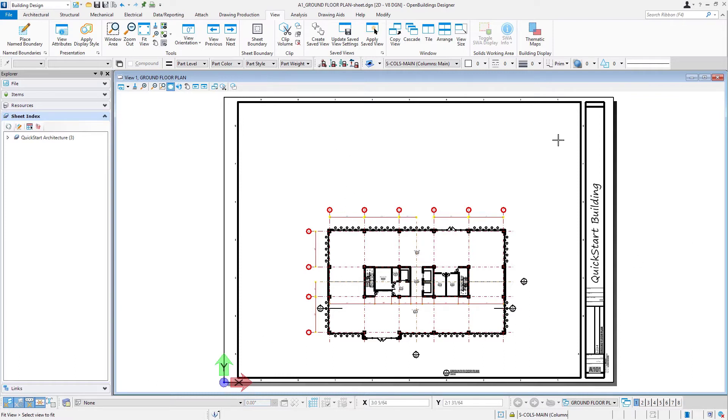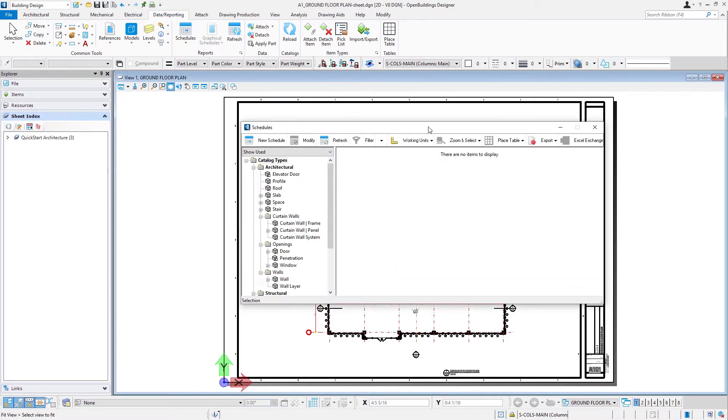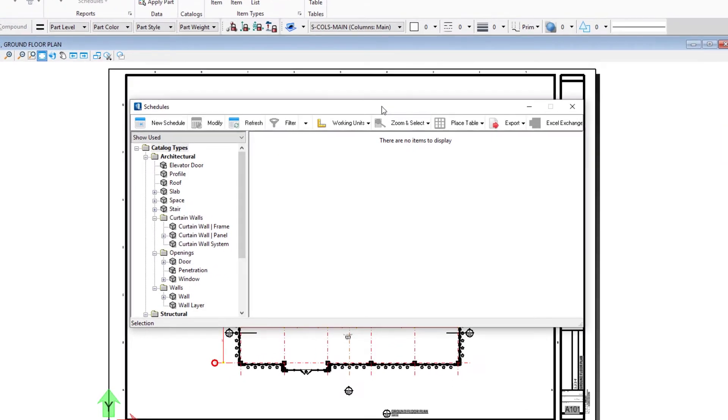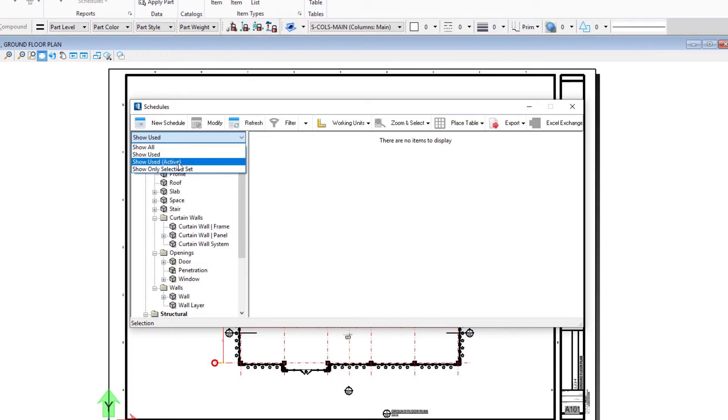I'm going to go up to my Data Reporting tab and select the Schedules icon. This will open our Schedules dialogue and it's got a filter here so we can filter in different ways.